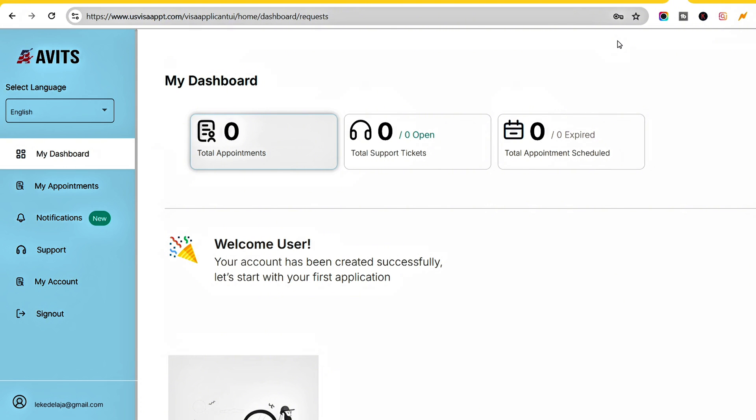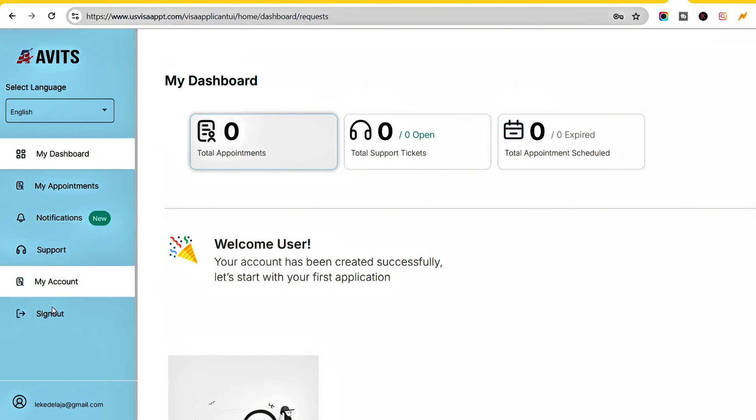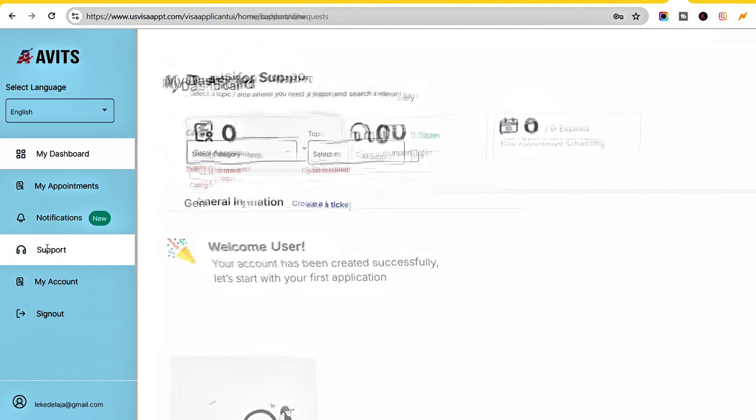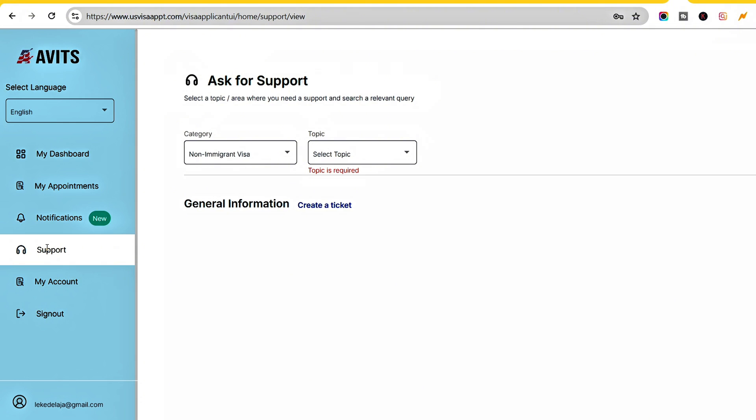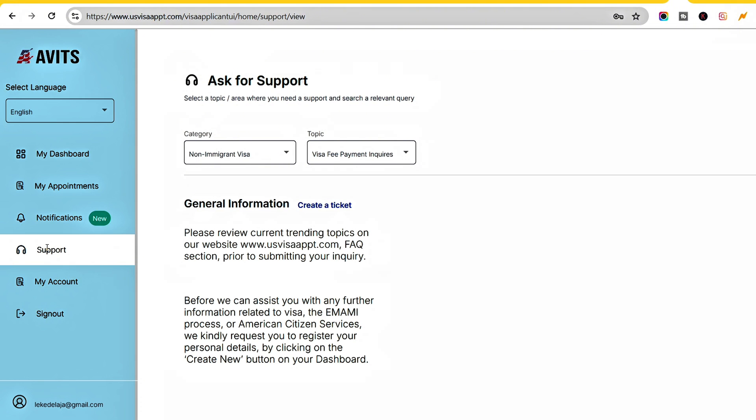To do that, come to the menu where you'll see My Dashboard, My Appointments, Notifications, Support, My Account, and Sign Out. Click on Support. Once you click on Support, it shows you these options.